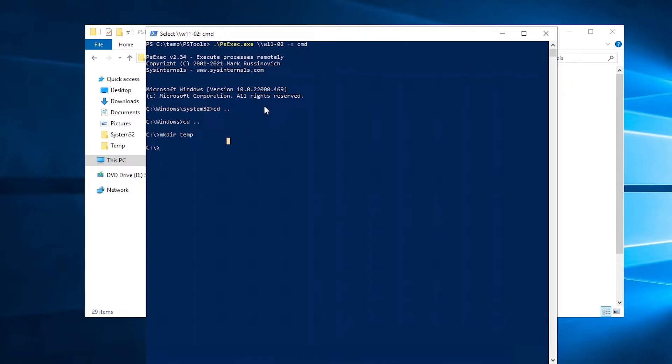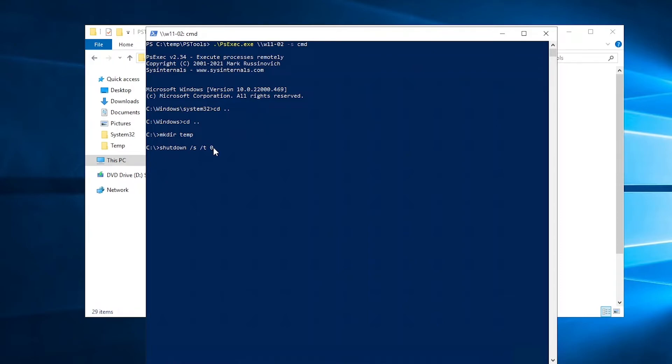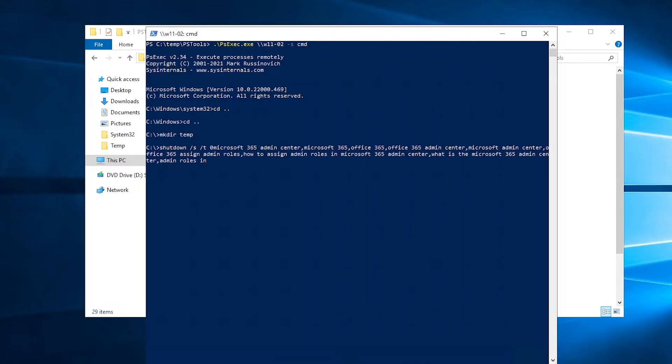So for example now I want to just shut down that device. I'm going to enter the following command: shutdown /s /t zero. That's the time, which means that device needs to be shut down immediately. So if I just hit enter, look at what's going to happen.